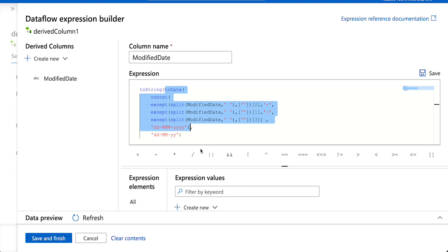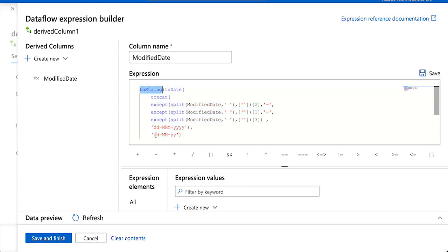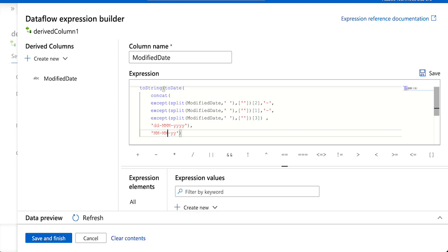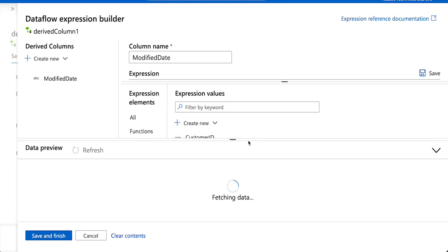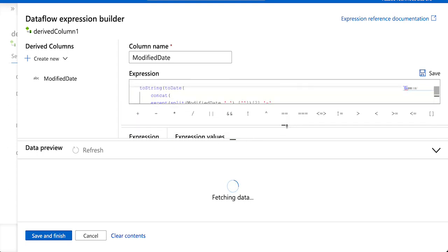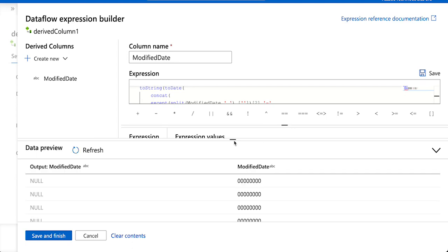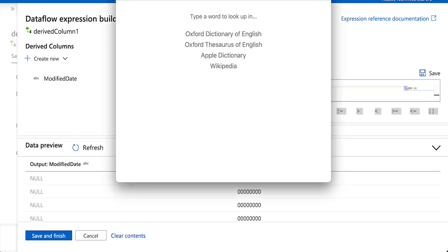Up to the `toDate` step, the result is a date type in dd-MMM-yyyy format. Then I need to convert it to another format, so I use `toString` — for example passing 'MM/dd/yyyy'. After refreshing, whichever values had correct date parts get converted to the appropriate format, and whichever were junk data are not converted.